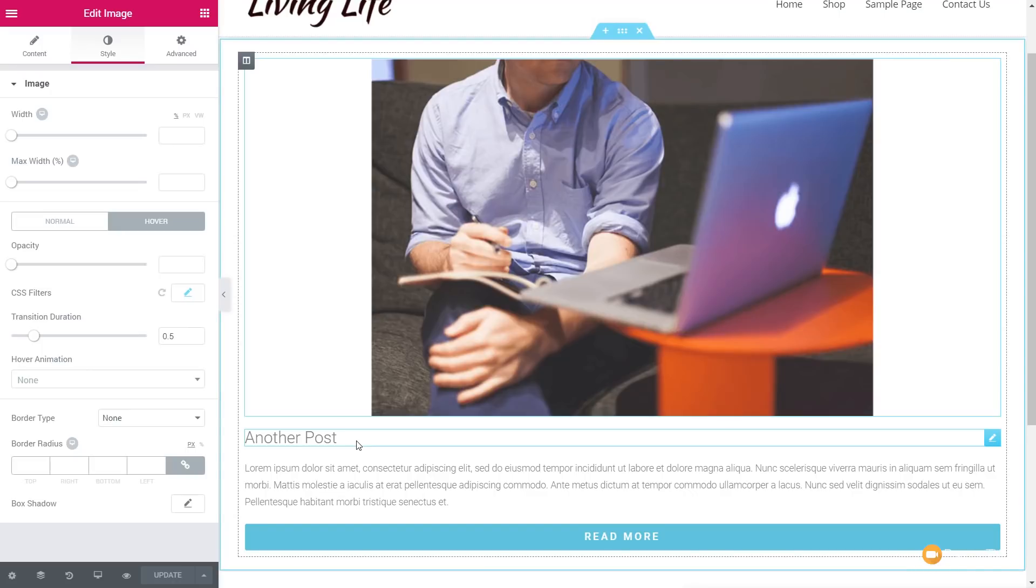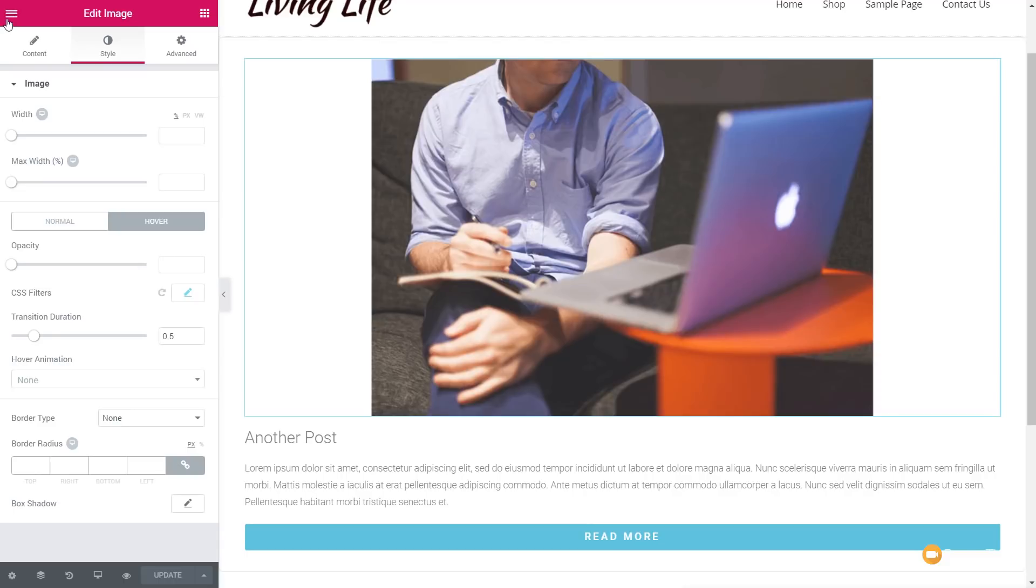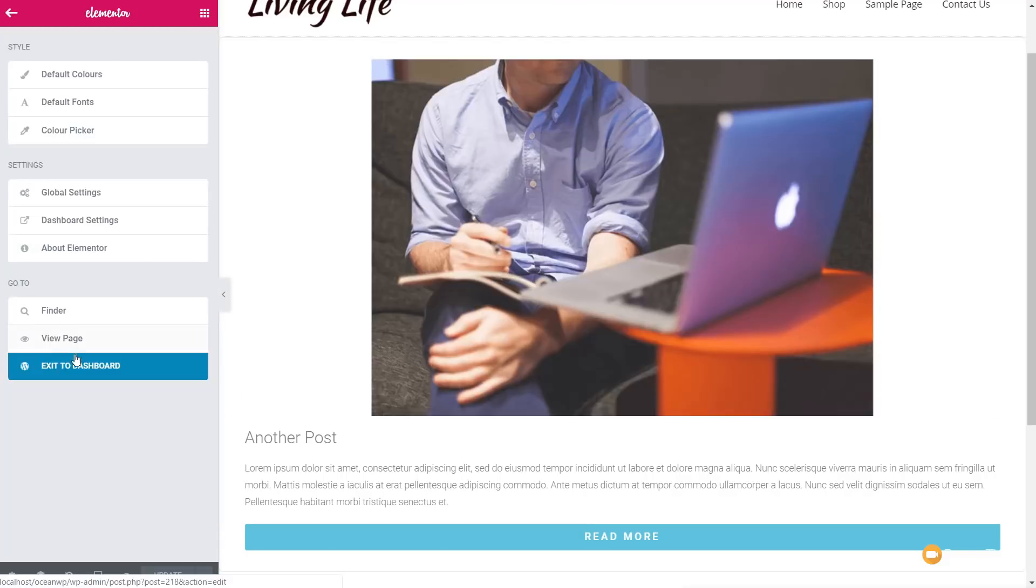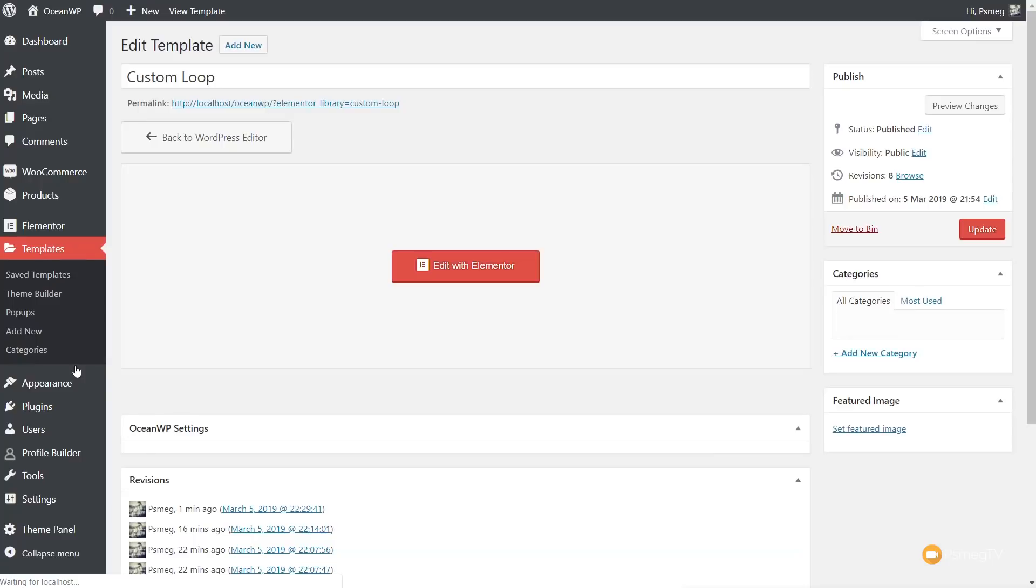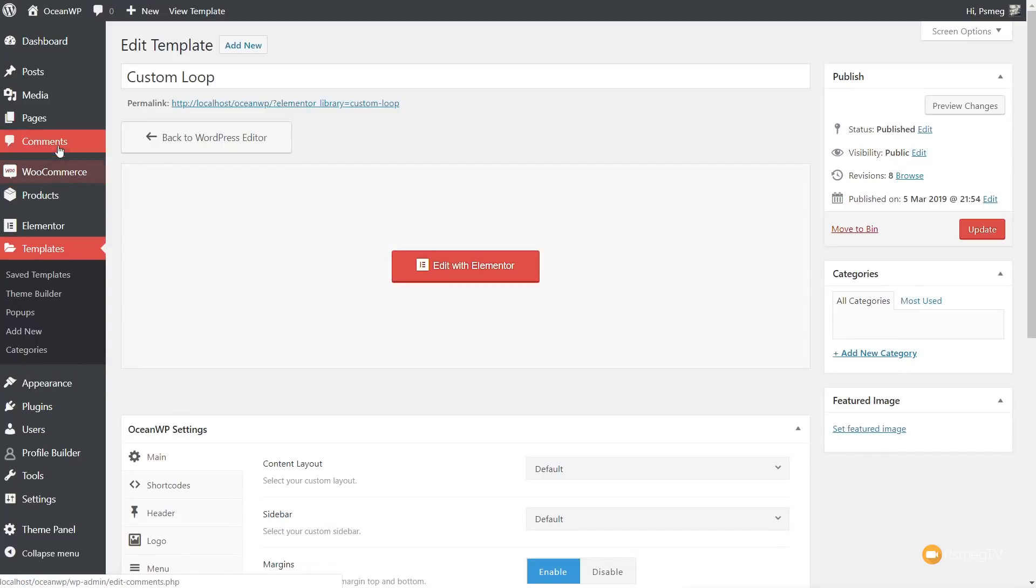So once we've done that, we've now created our loop template. So this is basically what one of those entries is going to look like. So now we can move on to the second stage. So let's come back out of this. We've created everything we need inside there. Okay, we're going to come to our pages.